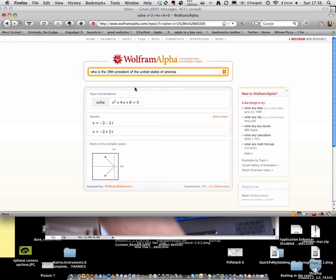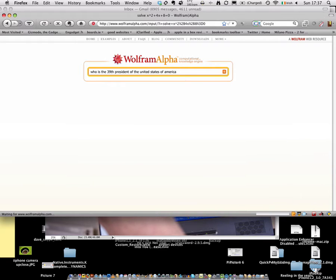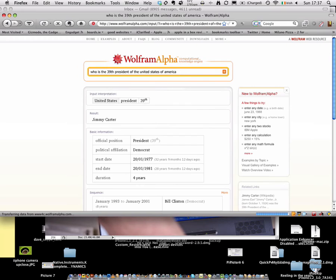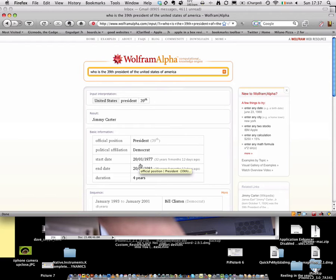So I have a question here. Who is the 39th President of the United States of America? That might be tough to figure out for anyone. You might have to go to your history book. Push enter, it works it out, computes it. Result: Jimmy Carter. It tells you how long he's been there, the end date, start date. So it's great for doing a history project, or maths, or anything educational.